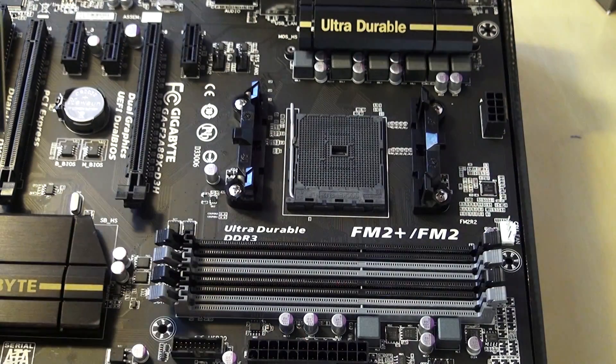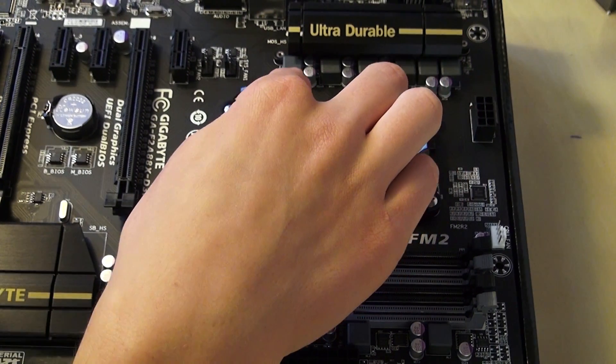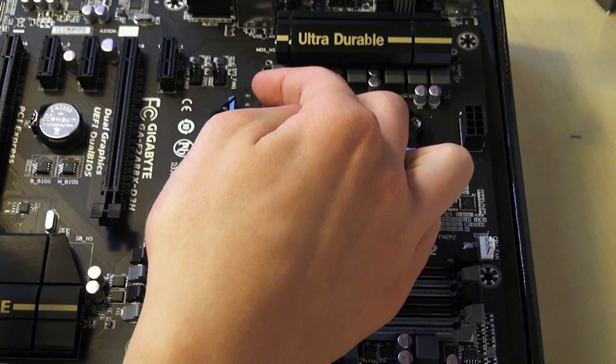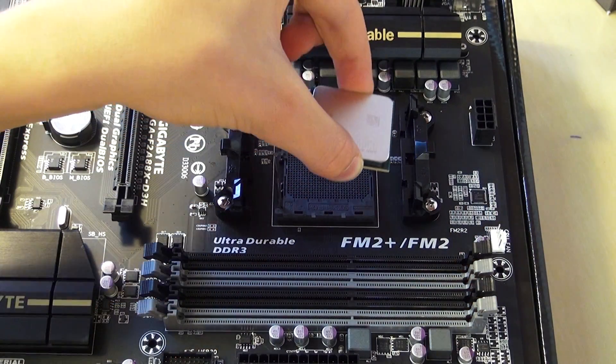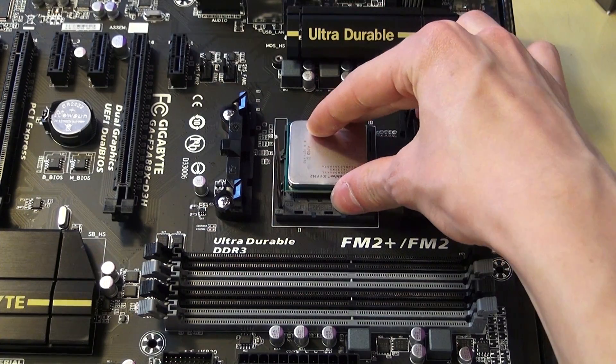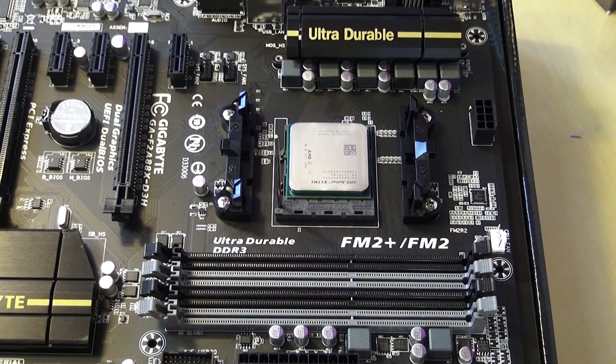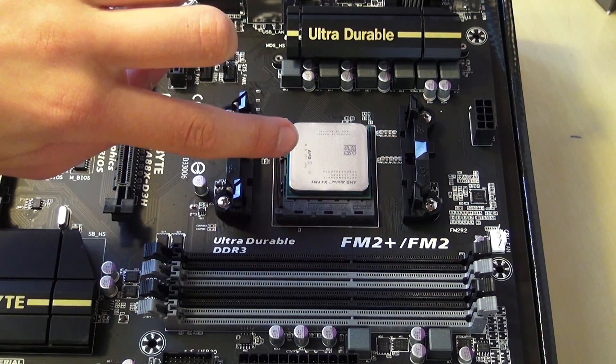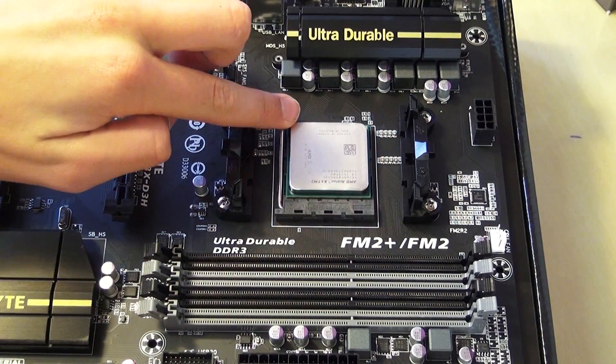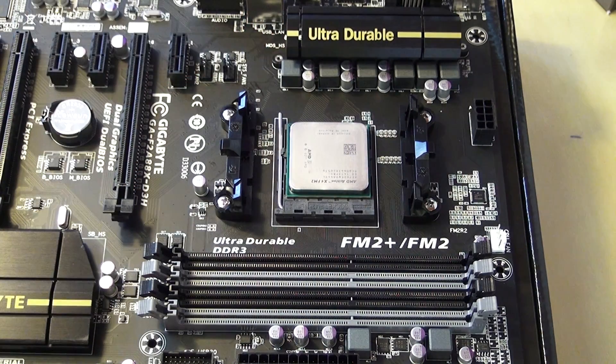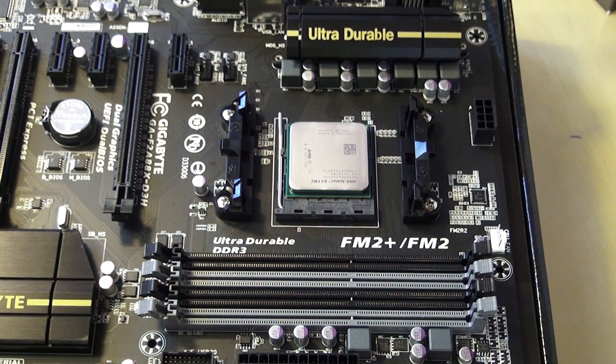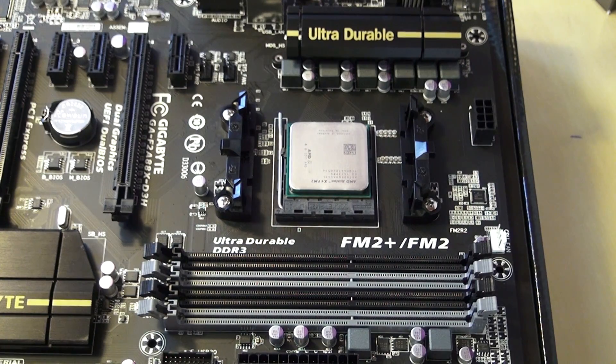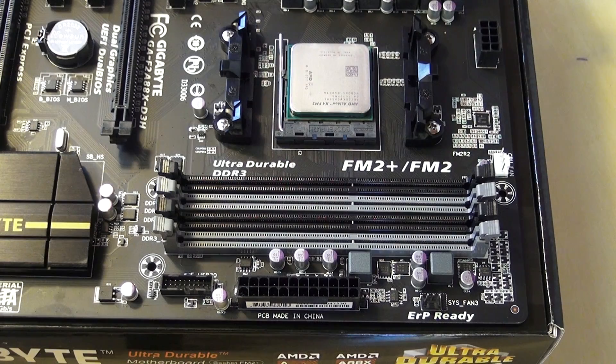First, open this thing, and then just put it in like that. So now it is done. It needs a bit of force, don't be worried about that. And make sure not to touch the pins that are underneath the processor, because then you will damage the processor.